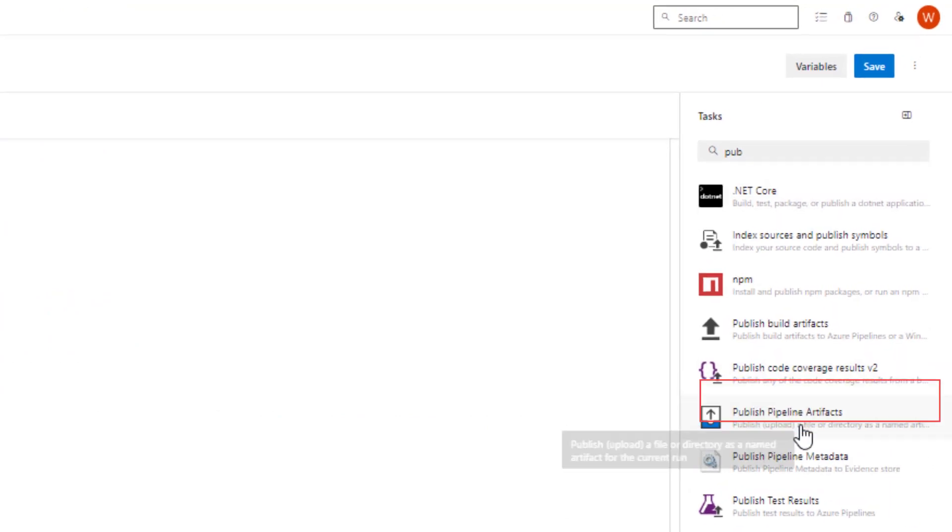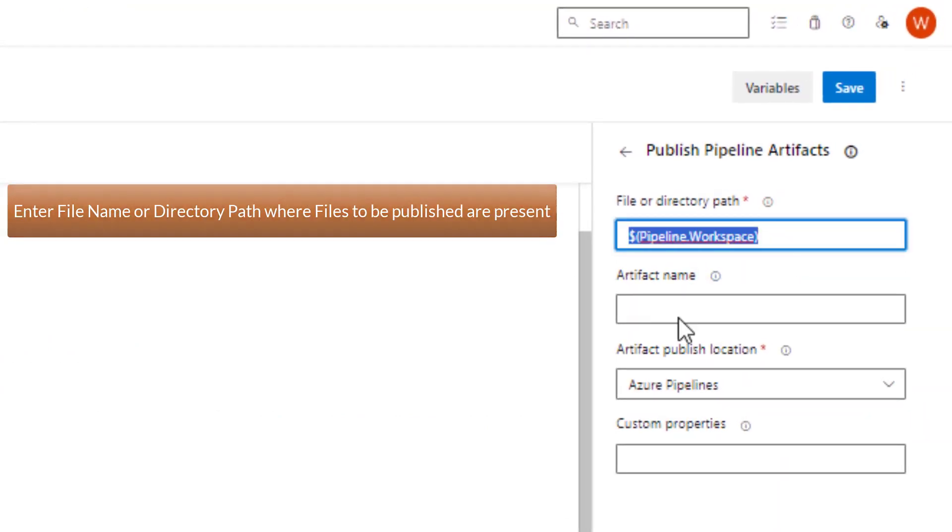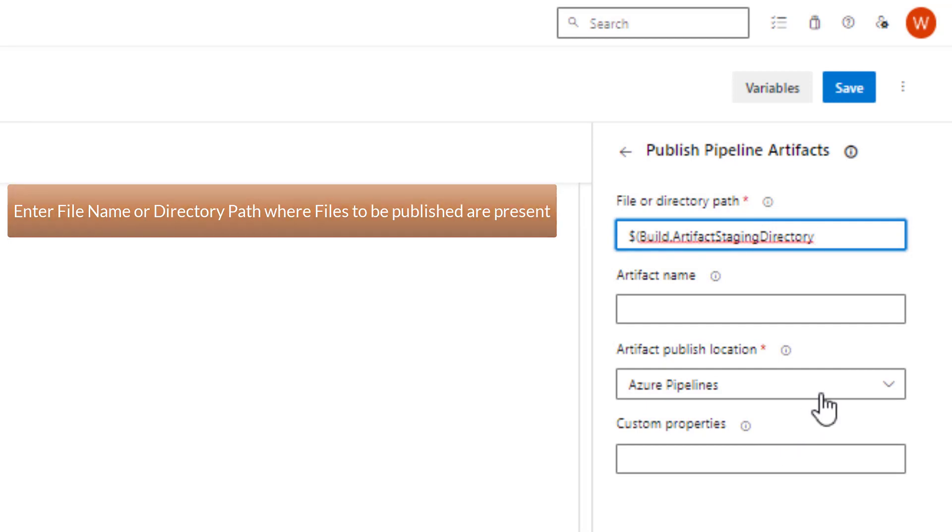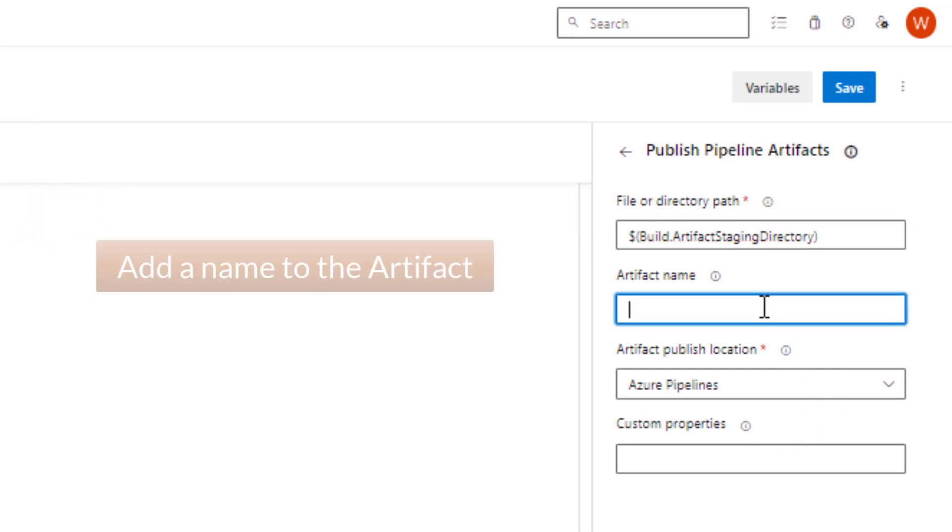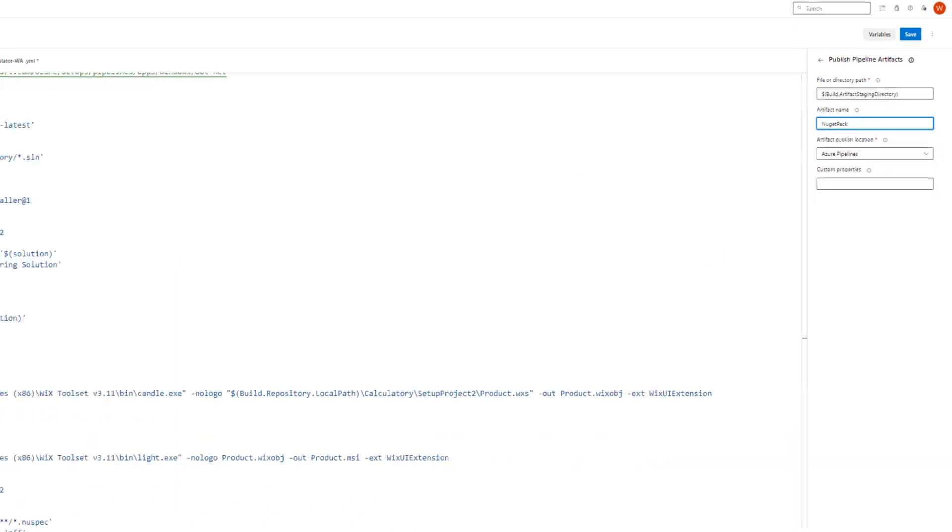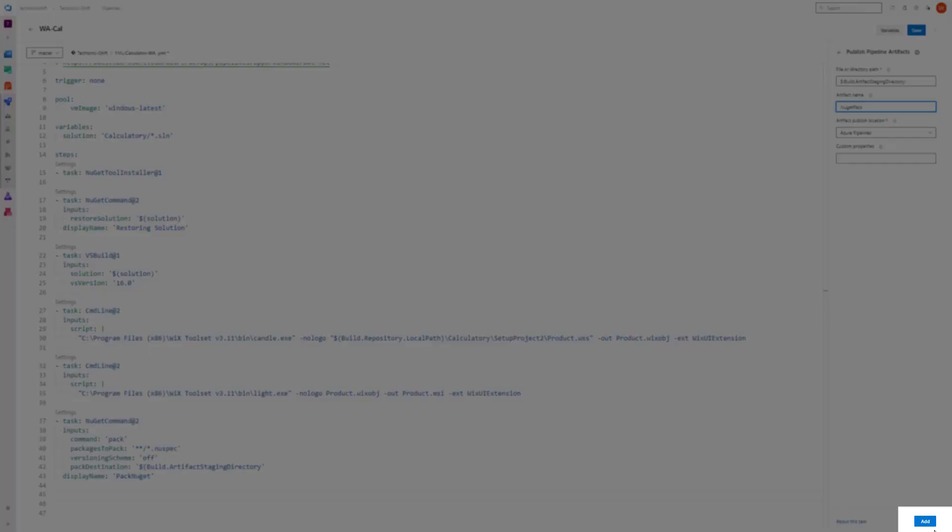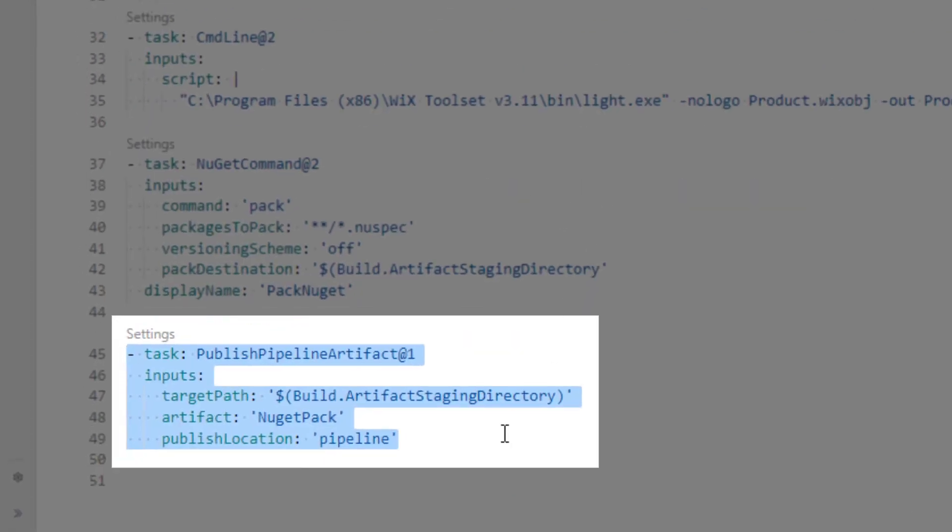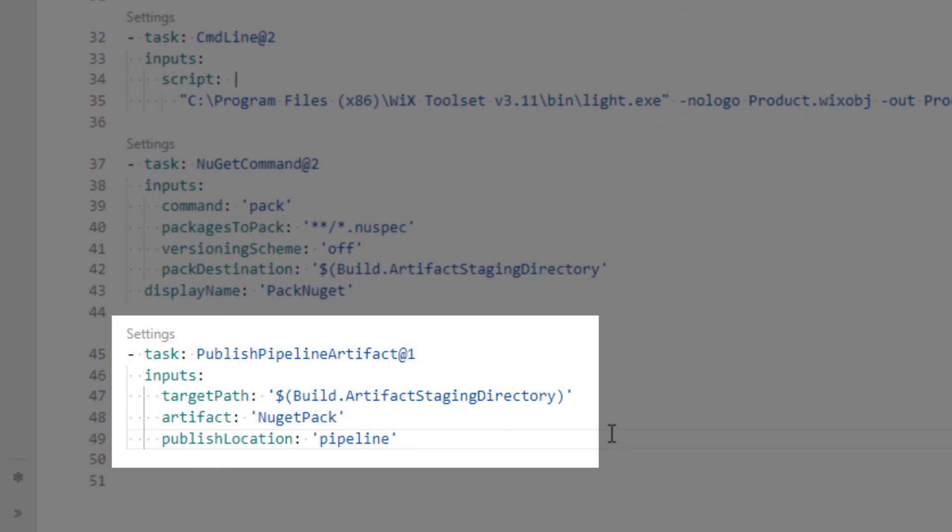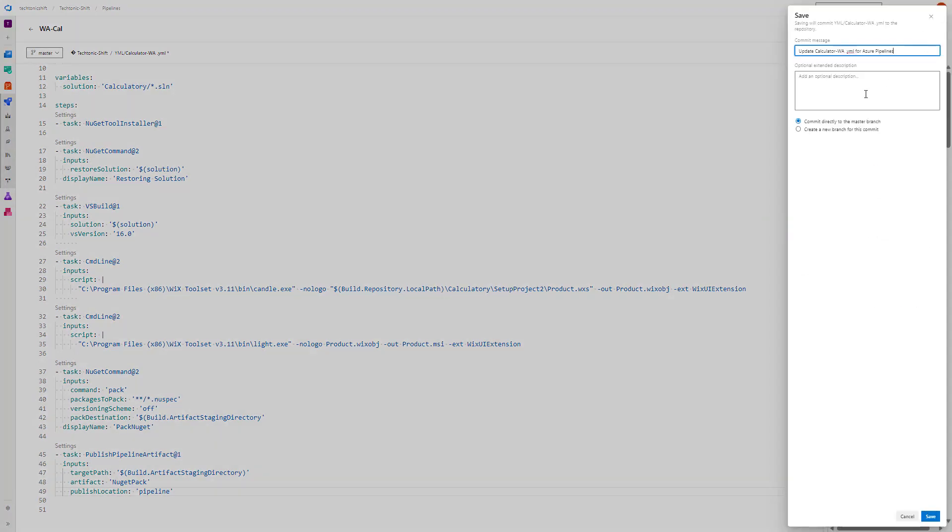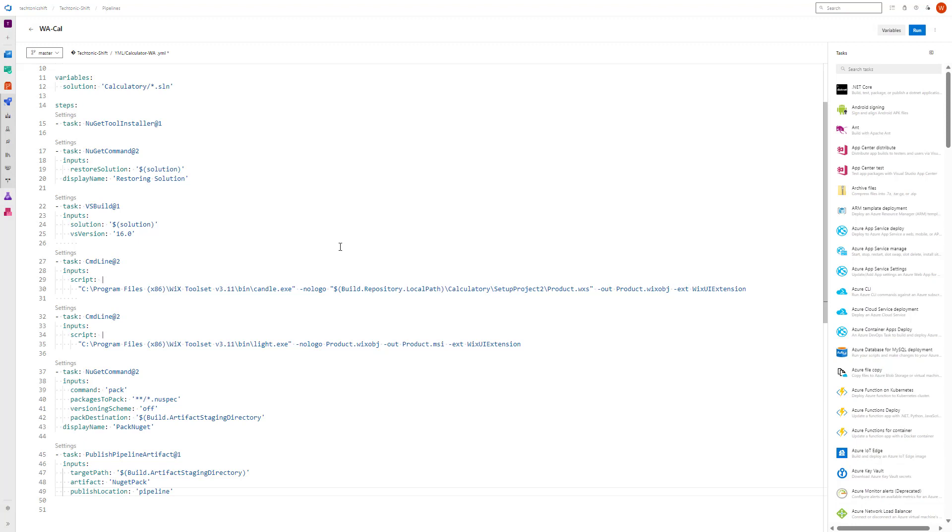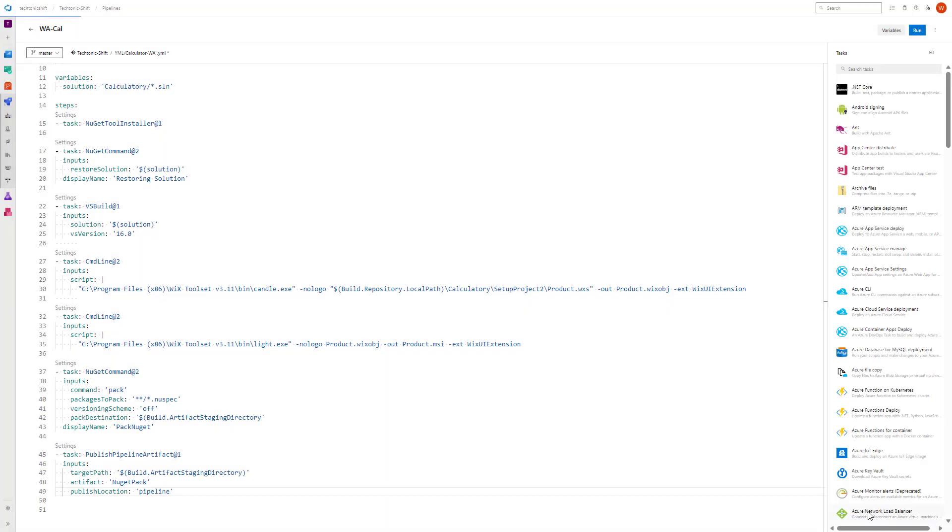Select this task and in file or directory path, add your path from where you want your files to be published. Add artifacts name and also the location where you want to publish. I will keep it to the Azure Pipelines. Click add. You will see the task has been added to the YAML script with the values you have entered. Now save your changes. Select save. And once your changes are saved, select run to run your pipeline.